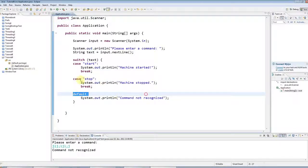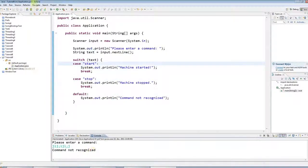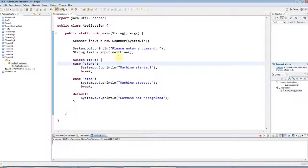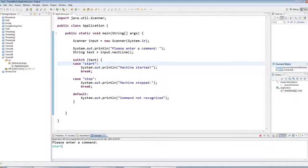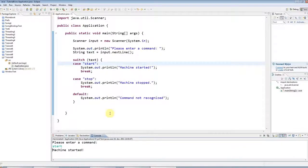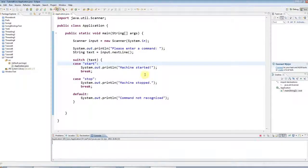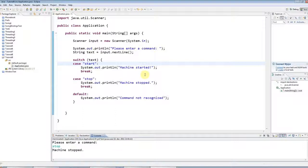Because this is what it does if none of these are matched. But if I run it again and I type start, for example, machine started. Or, of course, stop. Machine stopped.